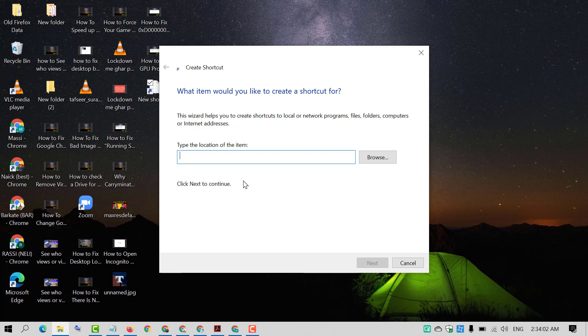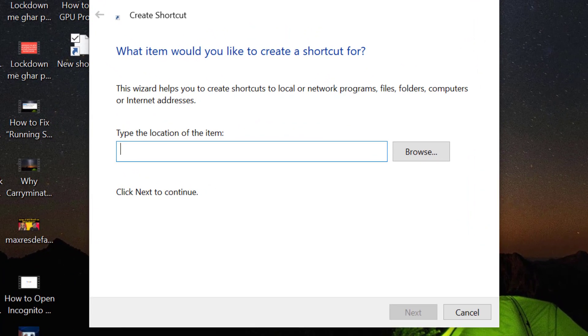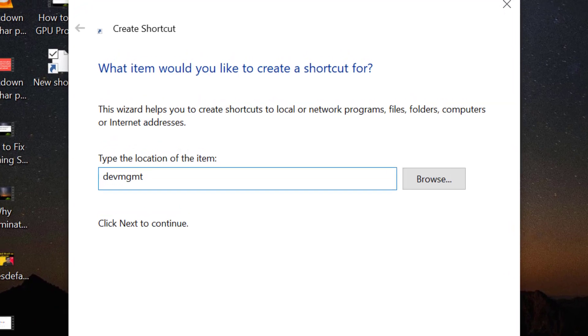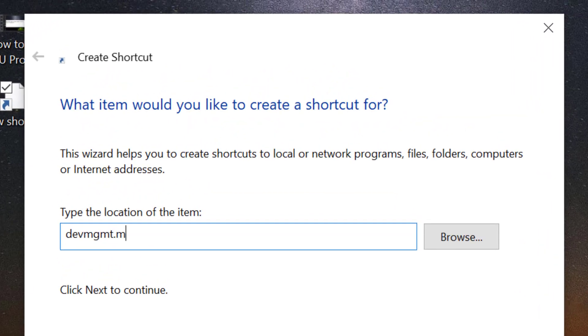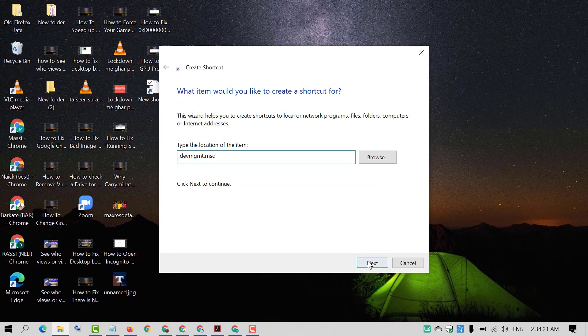Now you need to type devmgmt.msc and click on next.